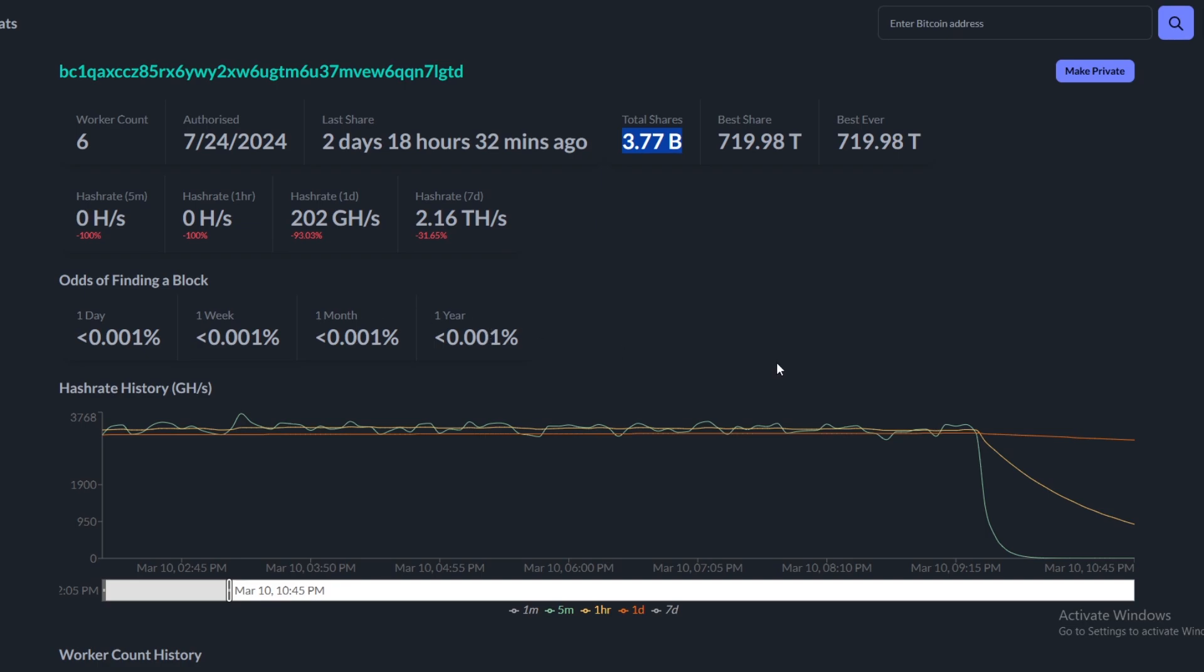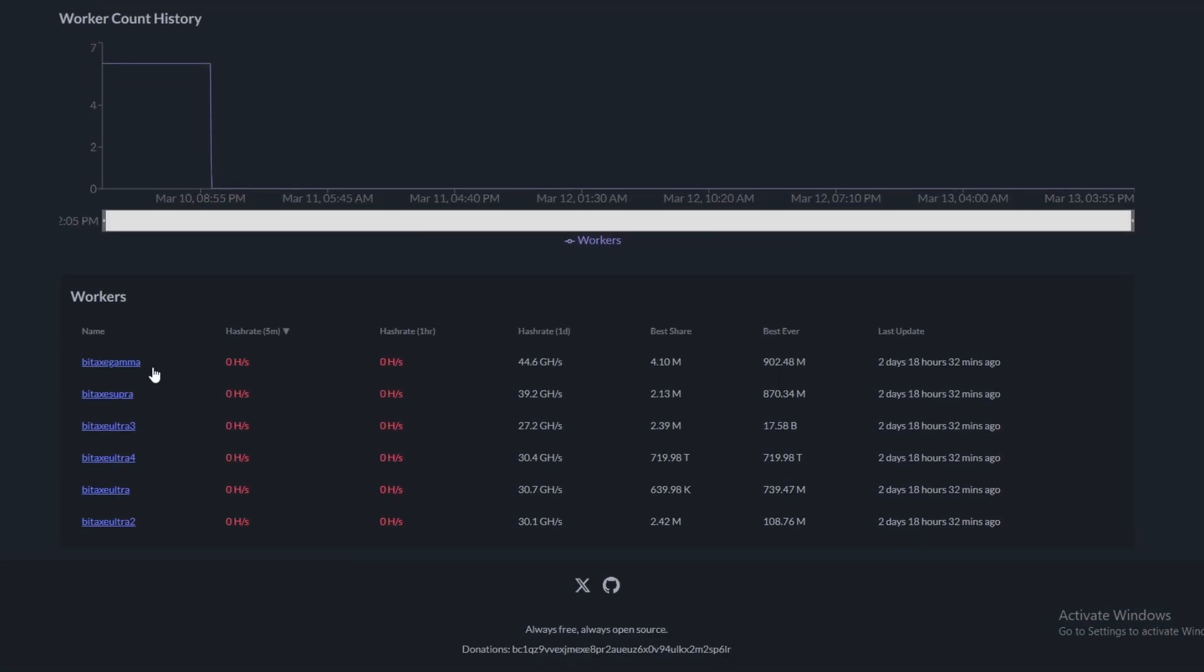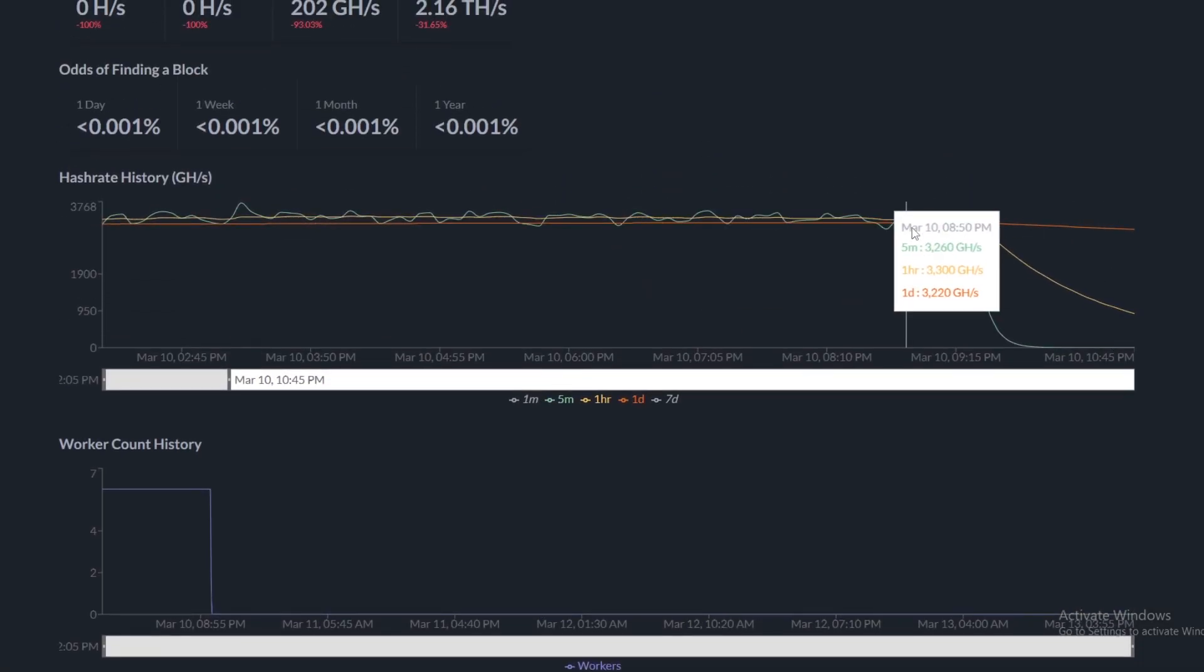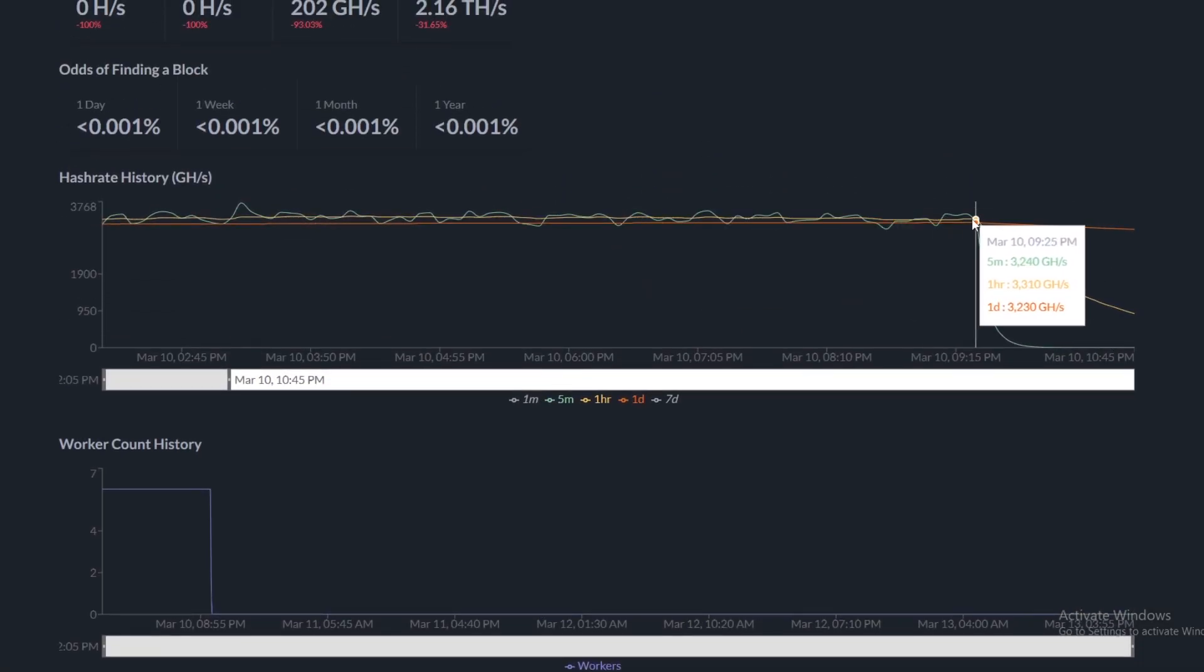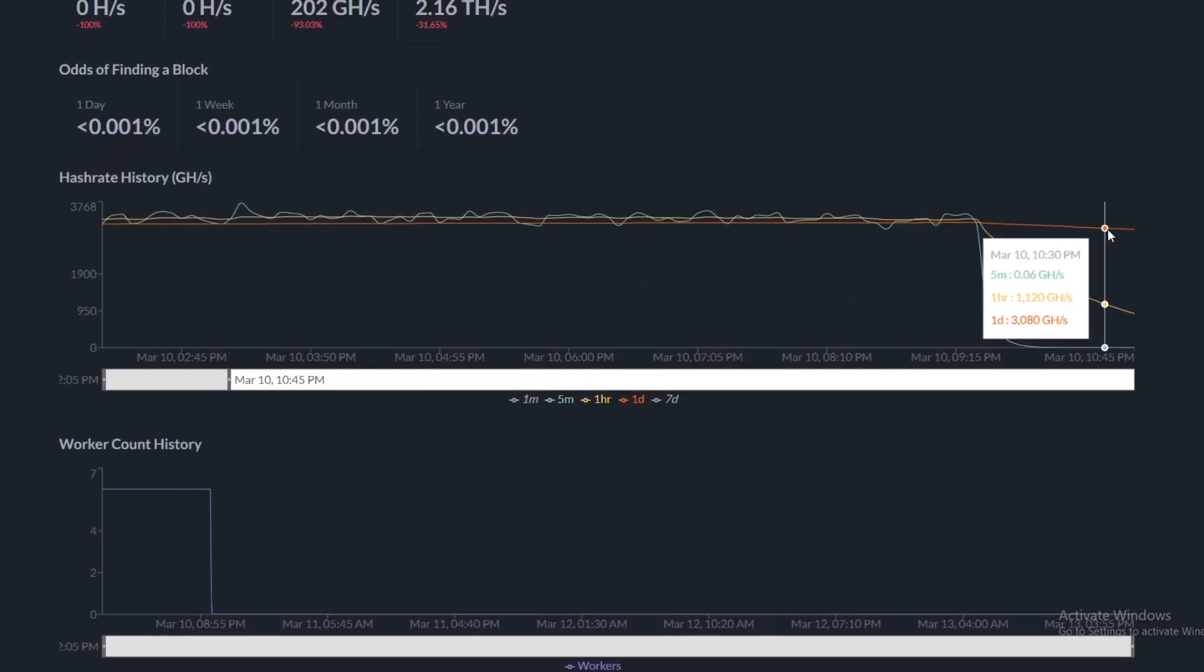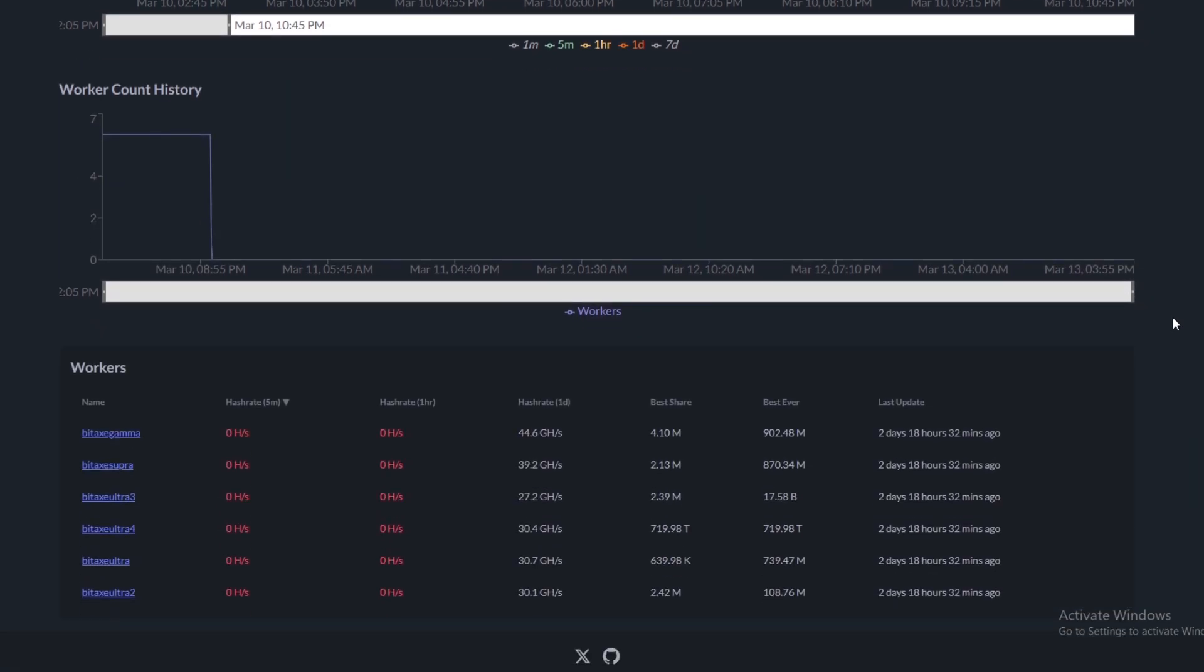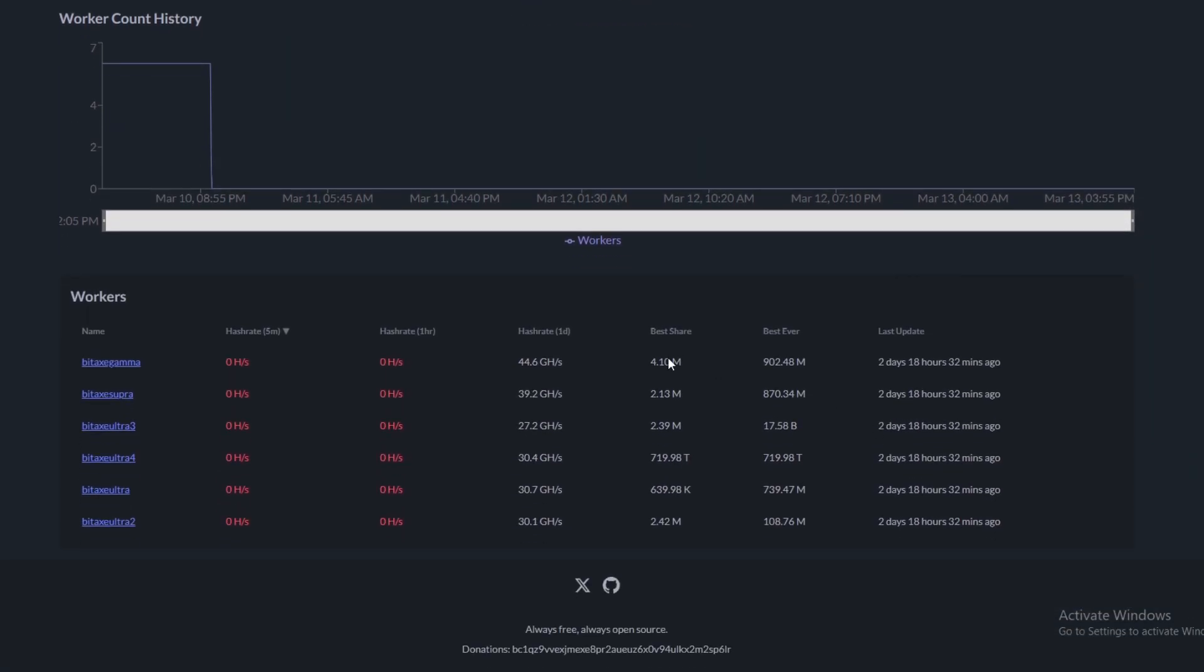Obviously a very low percentage to find a block. We have the best share submitted there at 719.98T. If we scroll down we can see the workers again. They've been taken off the network, which is pretty obvious. They've taken the workers off the network, which I don't really feel like you should have personally because you've already hit a block, so you might as well let them run and see if they can hit another one.